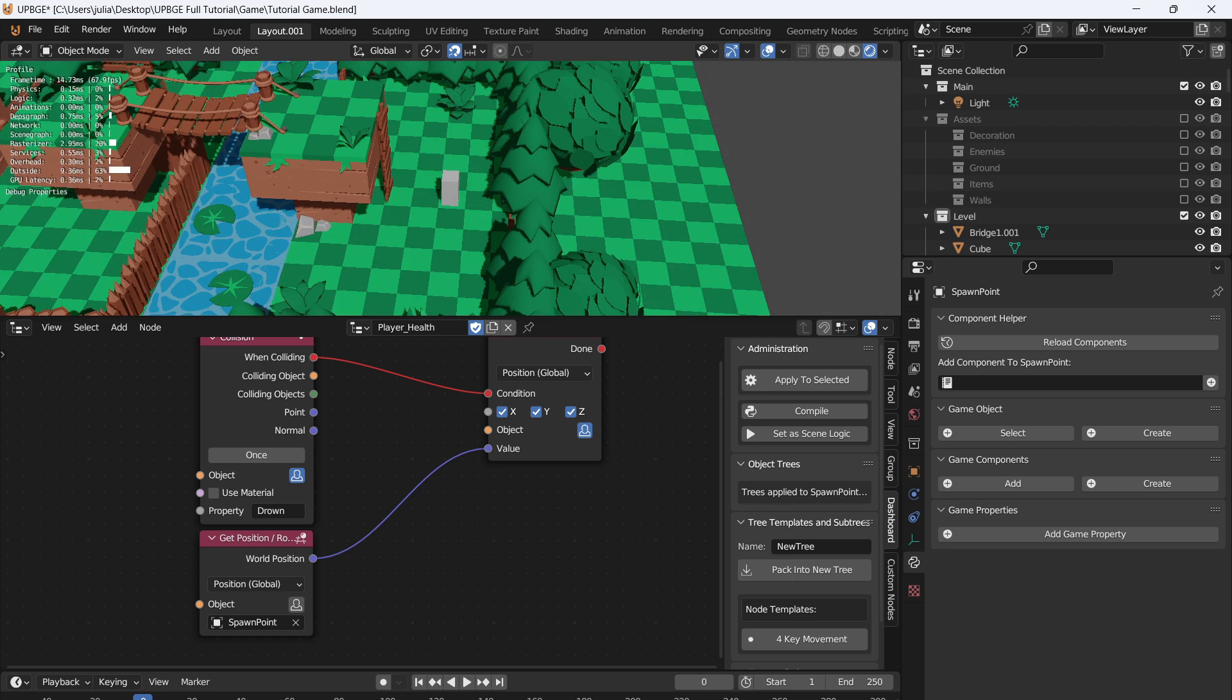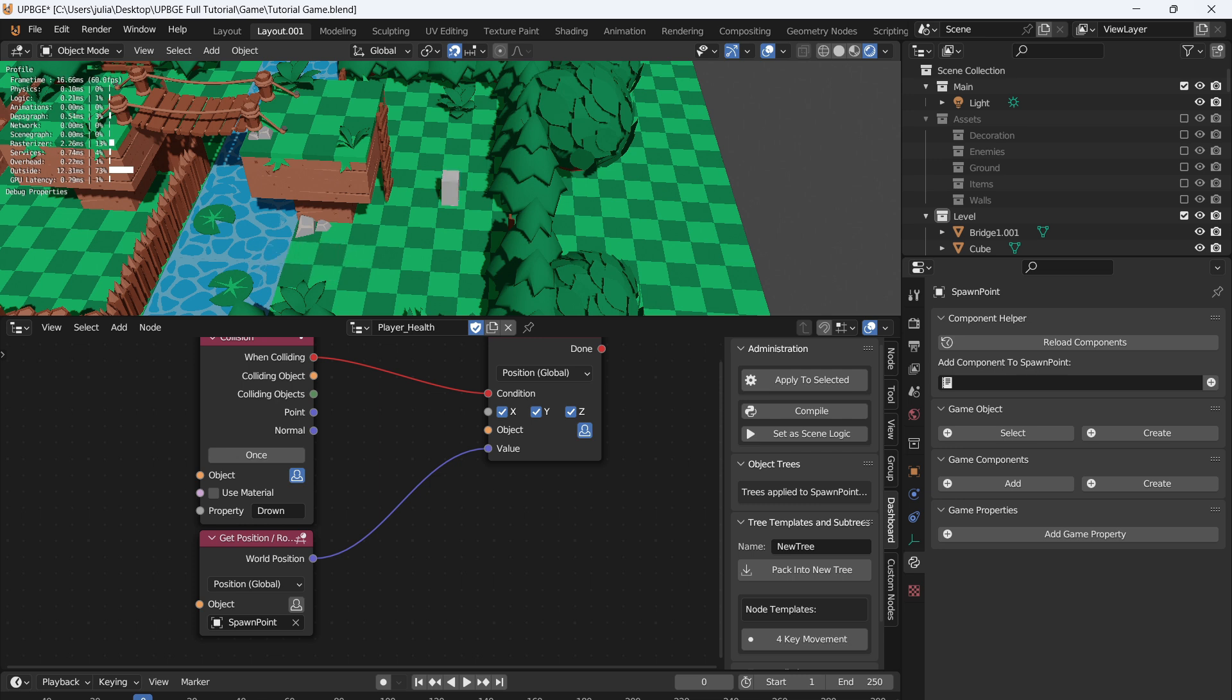If we press play and we walk over to the water and fall in, our character will set itself back to our original spot. So you can do this for checkpoints and spawn points, all sorts of stuff. You can randomize it, select random locations and all that. But for now, this will do.